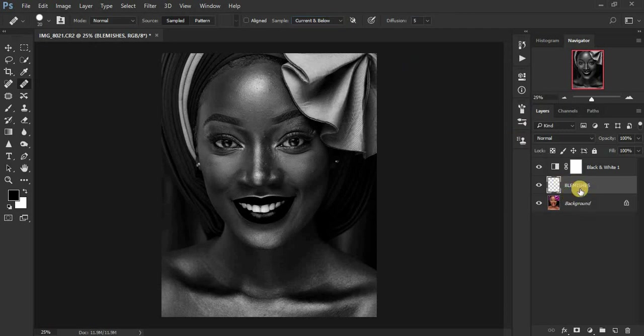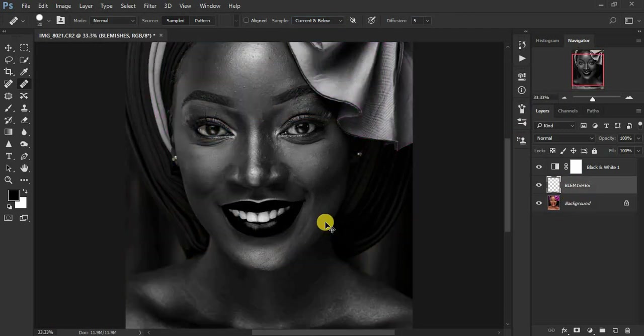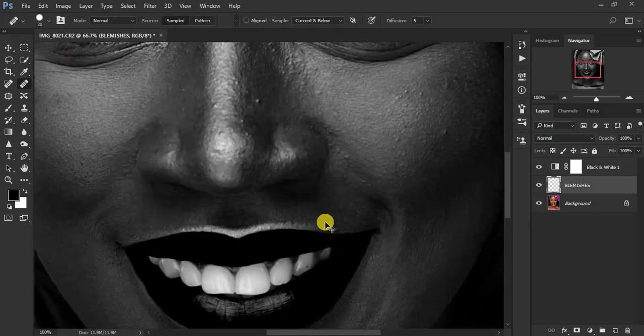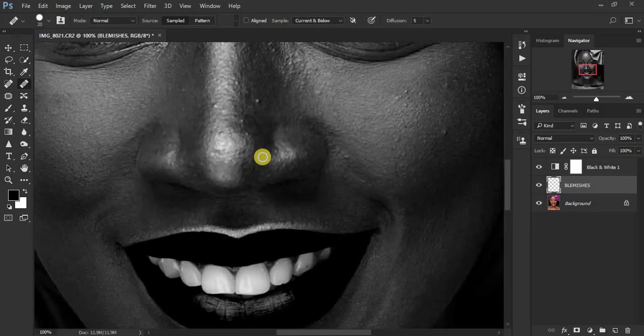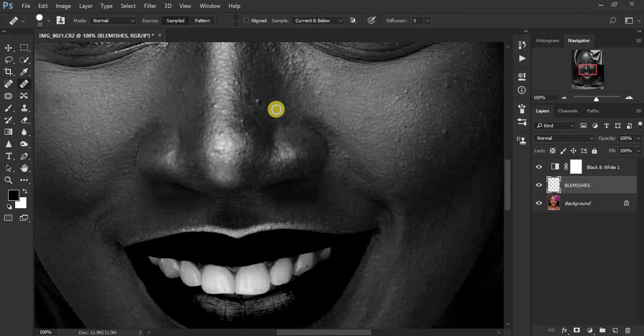So zoom right into your image. And how this healing tool works, you have to hold down the alternate button and select from a clean area.